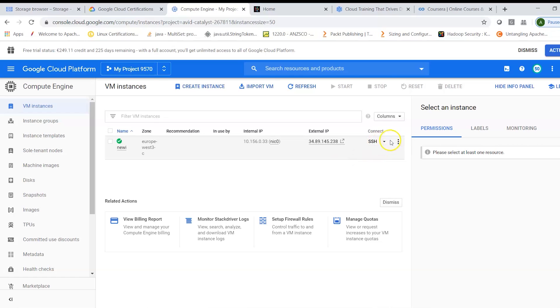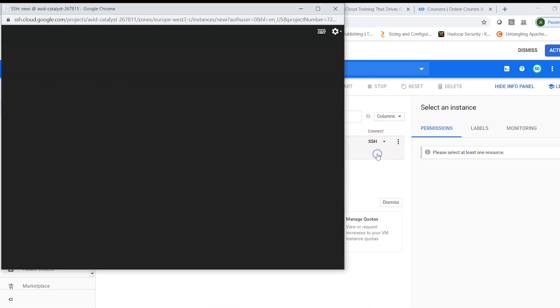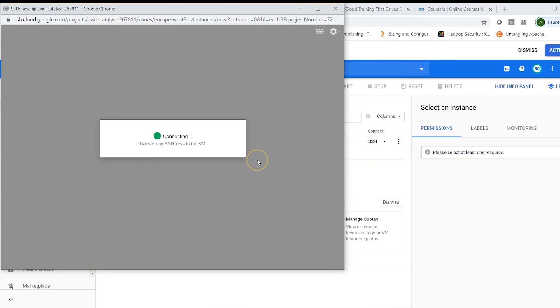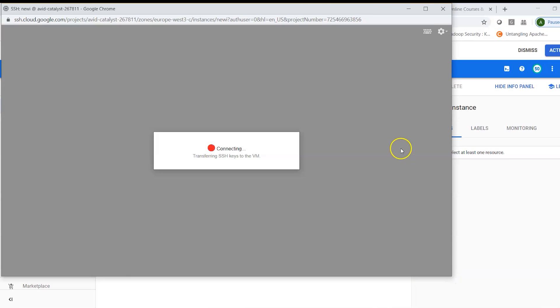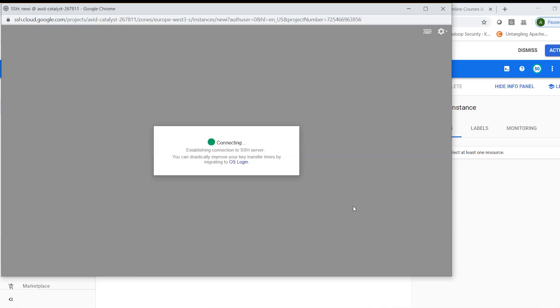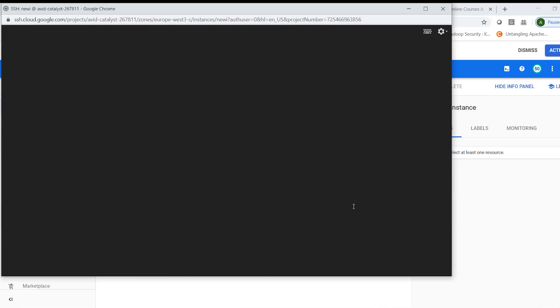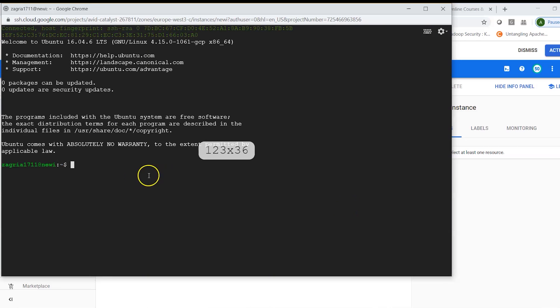What I can also do is I can just do a simple SSH from here and that will basically allow me to connect to the instance. What we also need to remember is each instance what we create in Compute is also having some default firewall rules.